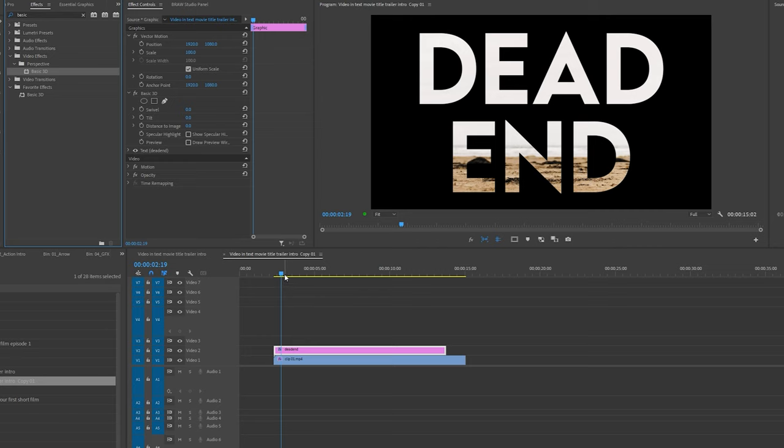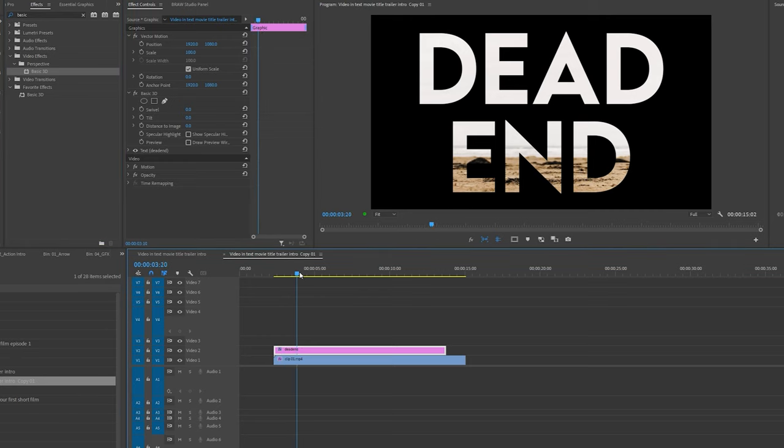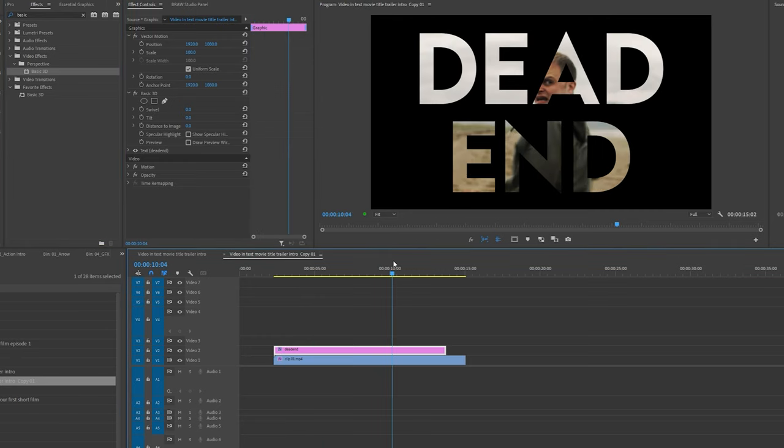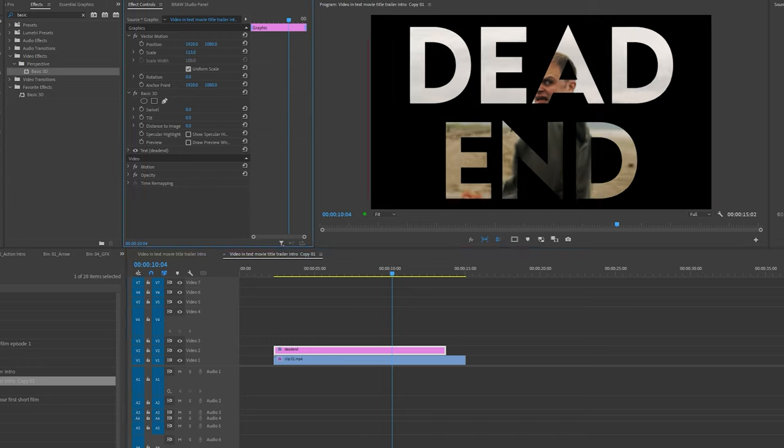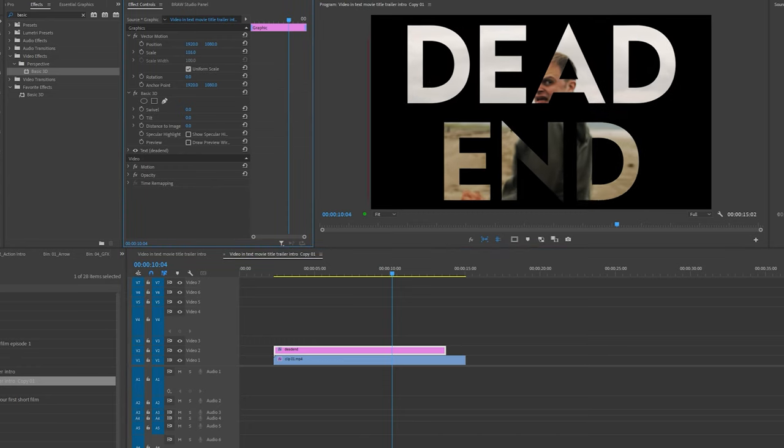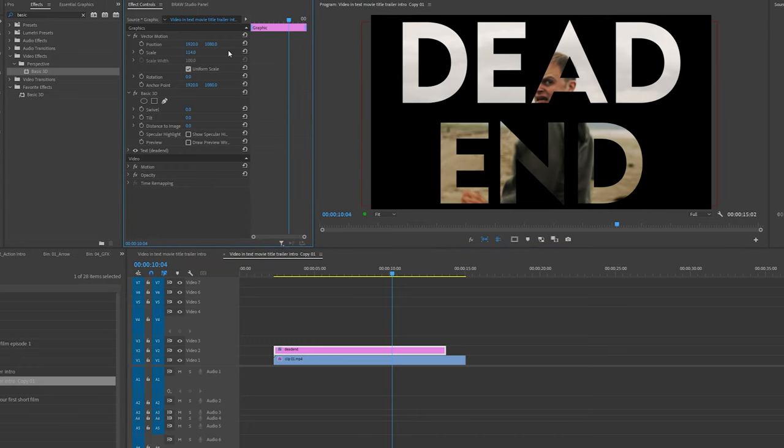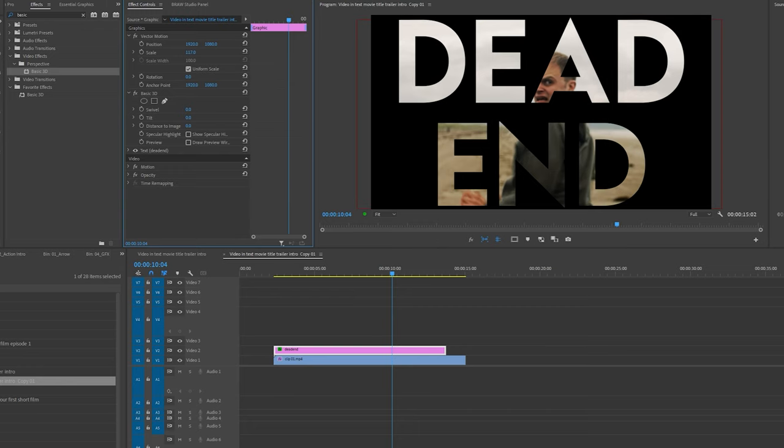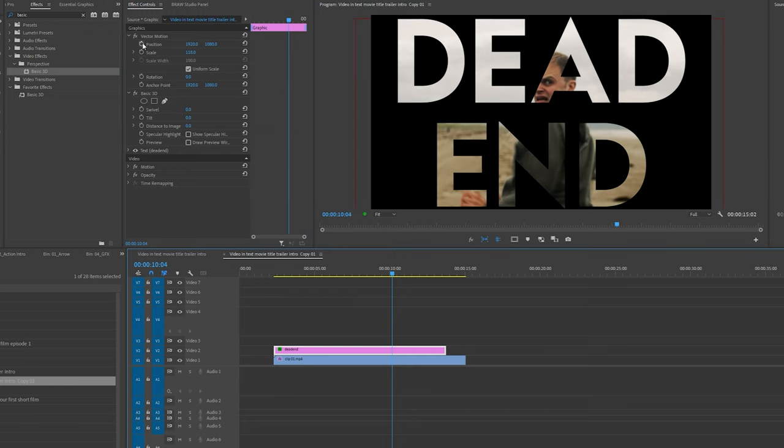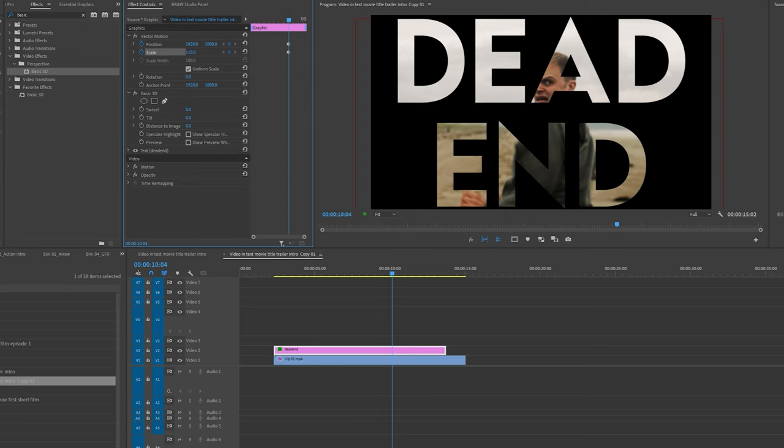Next, I'm going to go along my timeline and set a keyframe of where I want the text animation to end. So here is perfect. Next, I'm just going to increase the scale of the text a tiny bit more so that it fills the size of the program monitor like so. Now I'm going to set a keyframe under scale and position by pressing the stopwatch button. And lastly, I'm going to set another keyframe on distance to image.